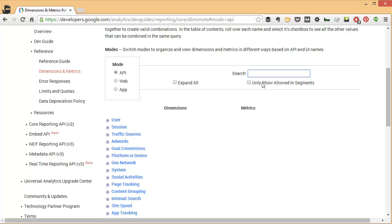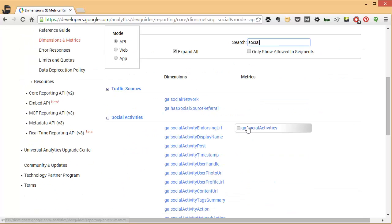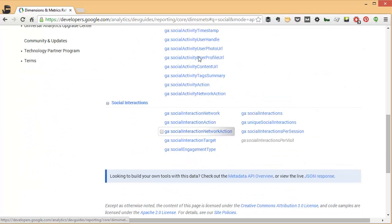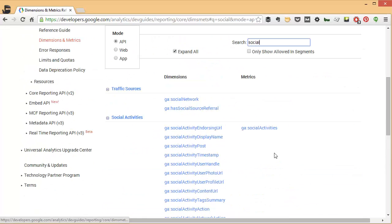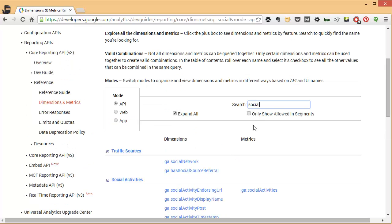So let's say, for example, you want to see all of these social dimensions and metrics. If you just type in social, it will filter by social. And then this is an option that will show you only dimensions and metrics that are allowed in advanced segments.